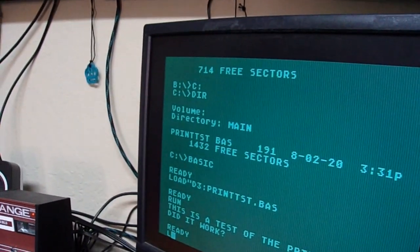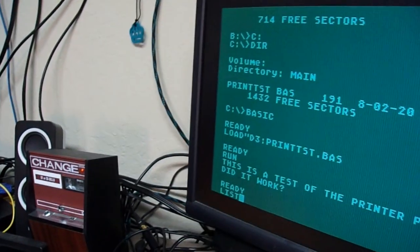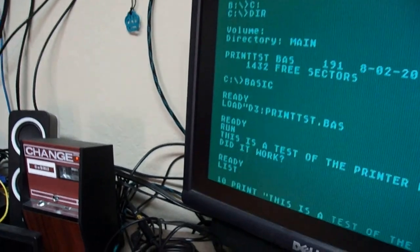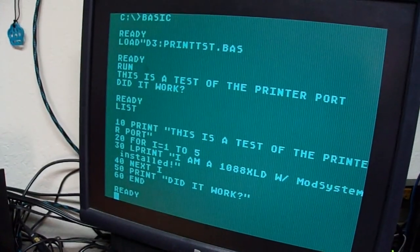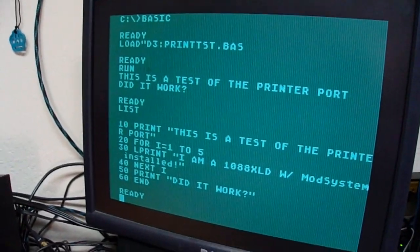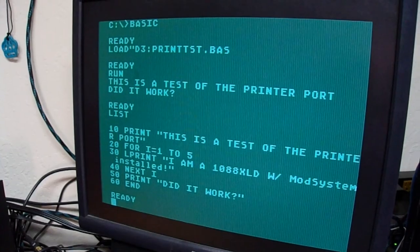And then just so you can see there's no hijinks involved. It's just a little simple for next loop. And the printer works.